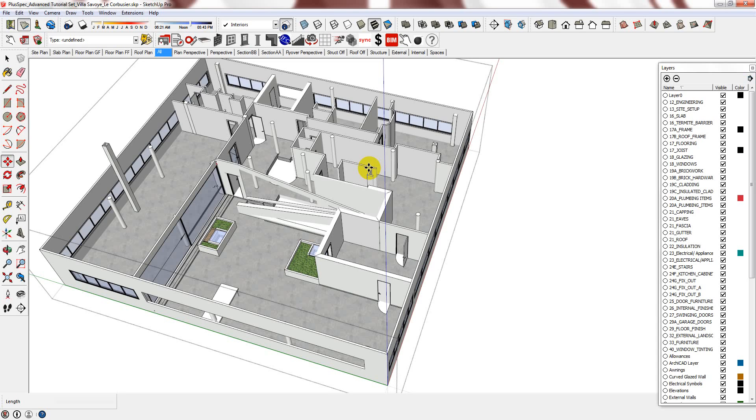such as the interiors department, you can simply save the file as a new file for the interiors, and then the interiors team will be able to simultaneously work on their file. But all of their work can easily be transferred into the master file at any time using the paste in place function.